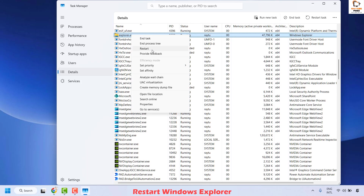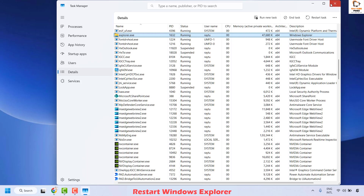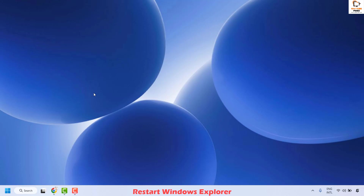Your computer screen might go blank for a brief period of time, and after that it should return to normal. Essentially you are resetting Windows Explorer, which often fixes temporary taskbar glitches. Once that is done, your taskbar notifications should show up on your computer.